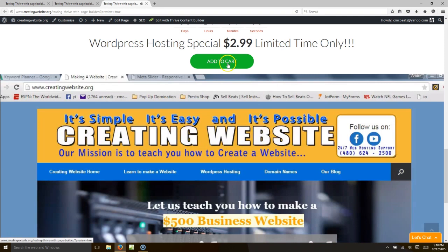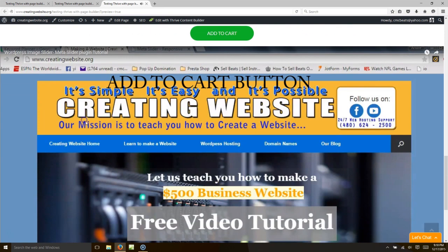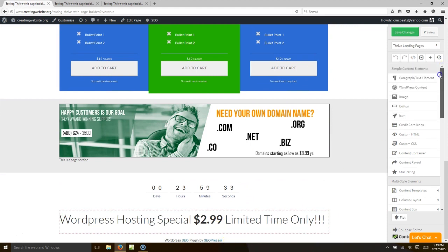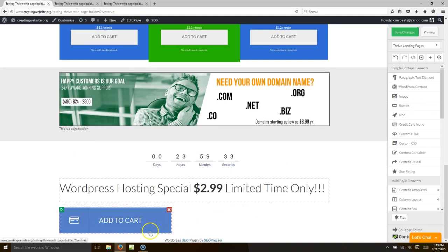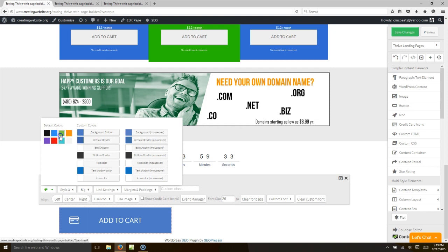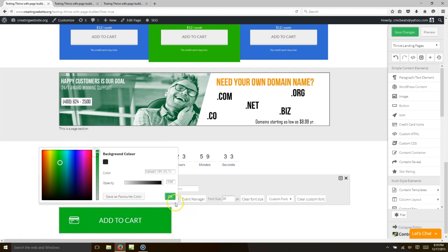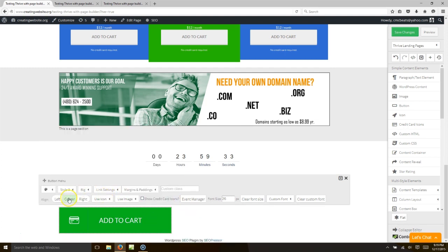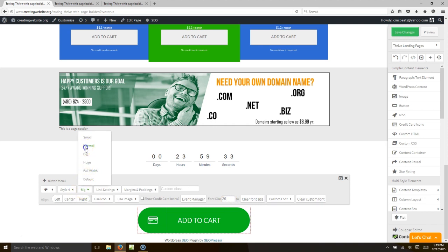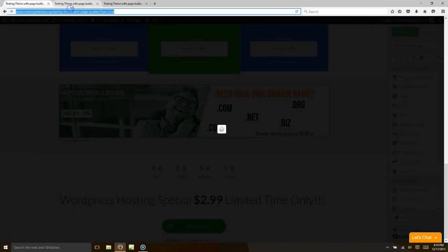We also have an add-to-cart button. Let's go ahead and add that in case they want your special. Go over to where it says 'button' and click it. If you want to make it green, change the color — let's make it green and a little darker. You can center it, choose different styles, adjust font size, whatever you want. That's pretty cool — let's hit save.